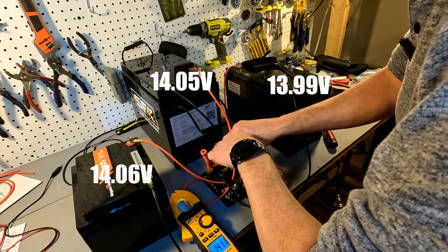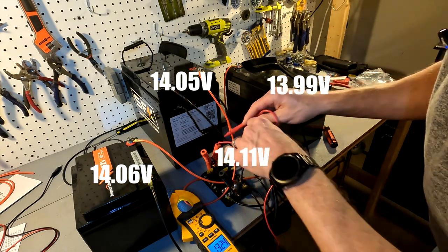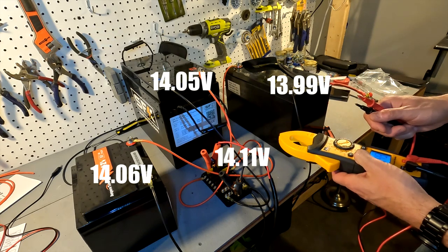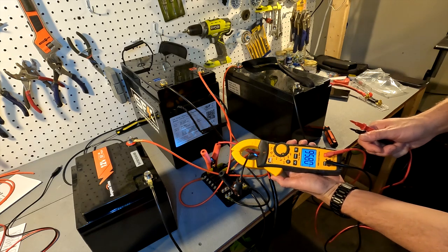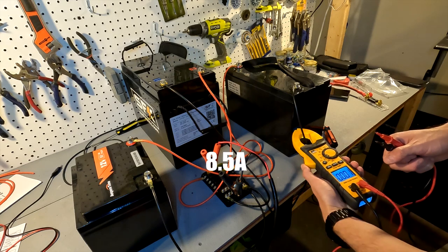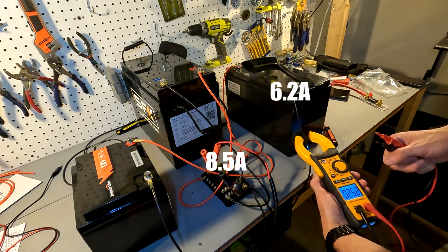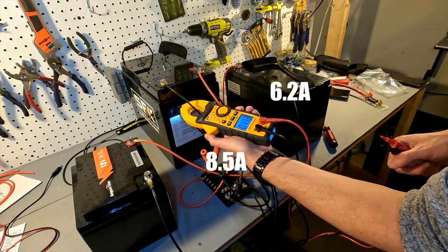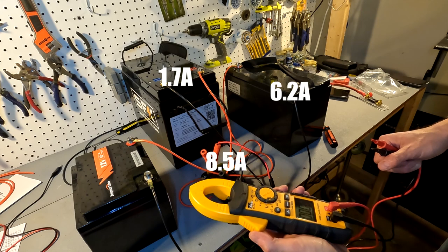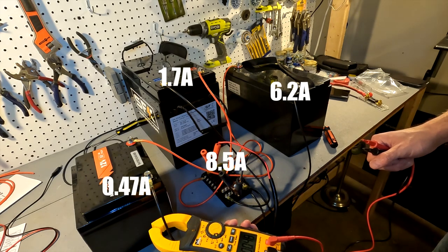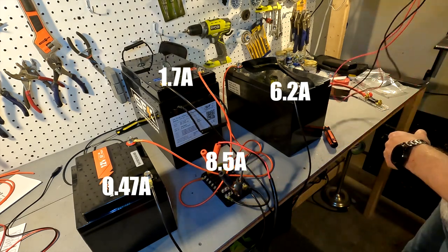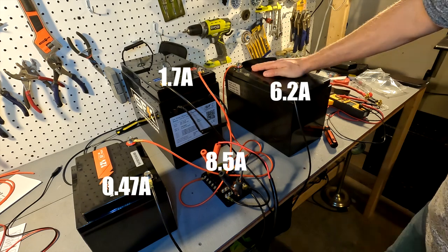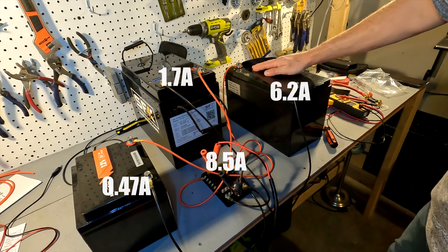At the fuse block terminals it's at 14.11. The battery charger is at 8.5 amps, and there is 6.2 still going into the 100 amp battery, 1.7 going into the Sun Fun Kits battery, and 0.47 going into the 50 amp Ampere Time battery. So there's still 80 percent of the amperage going into this 100 amp battery.